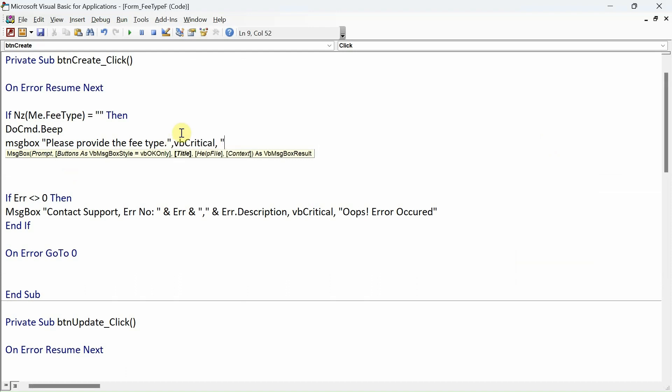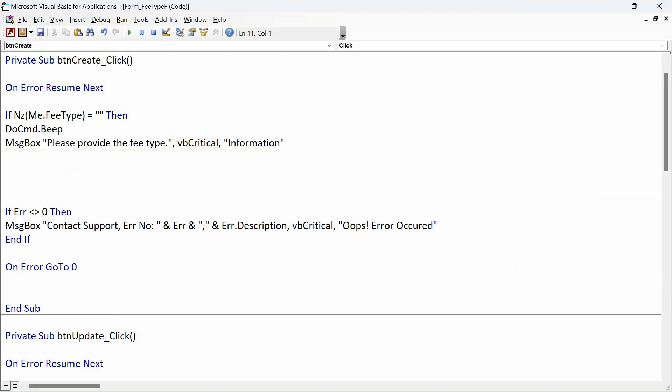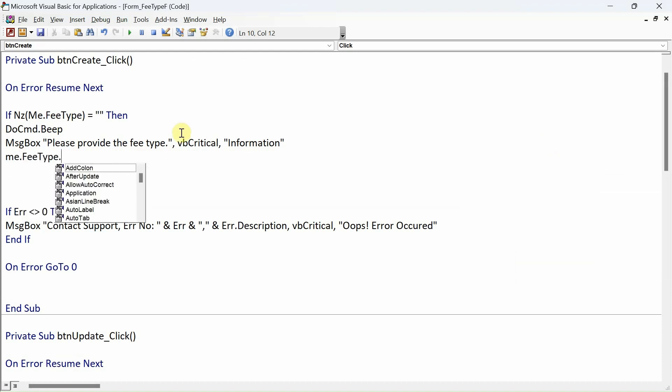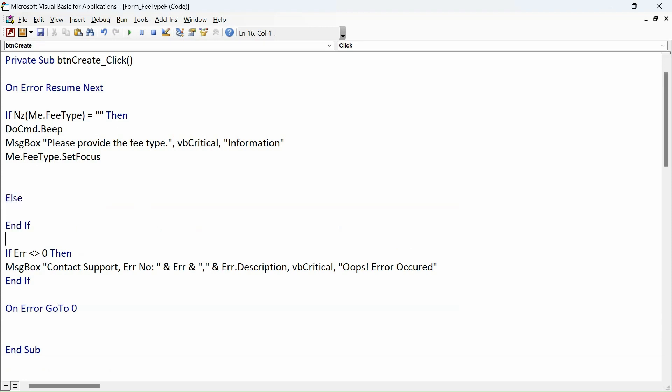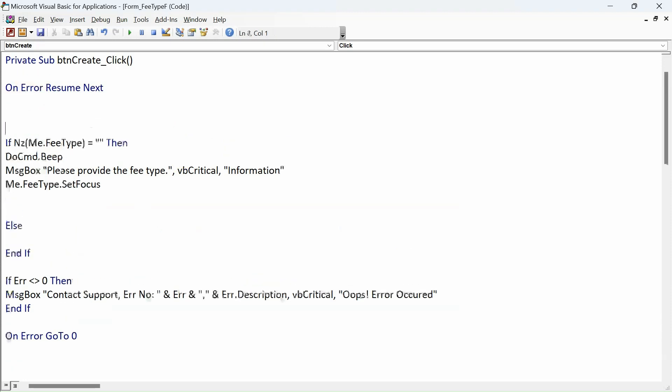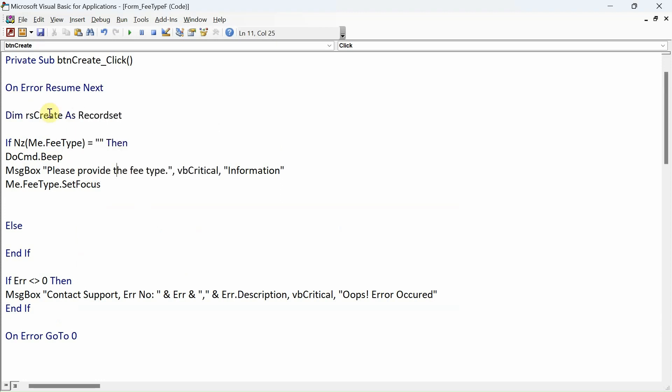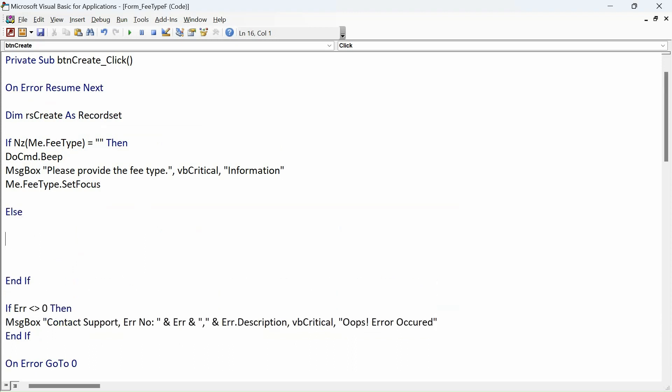Let's set the focus as well to enhance our user interface. If that is false, then declare the variable first. We'll use the recordset, so we'll say Dim rsCreate as Recordset.